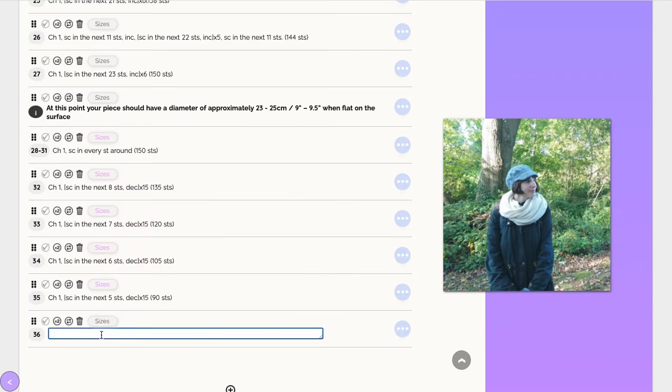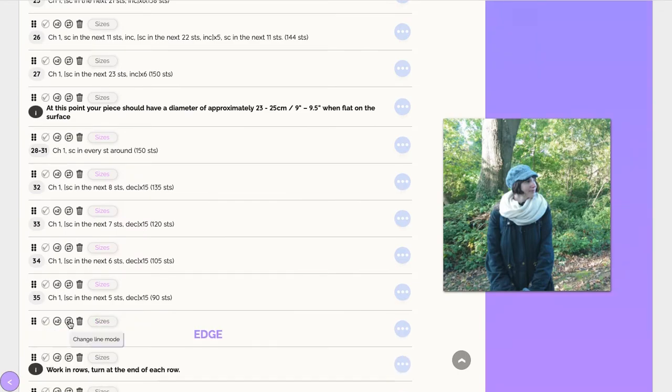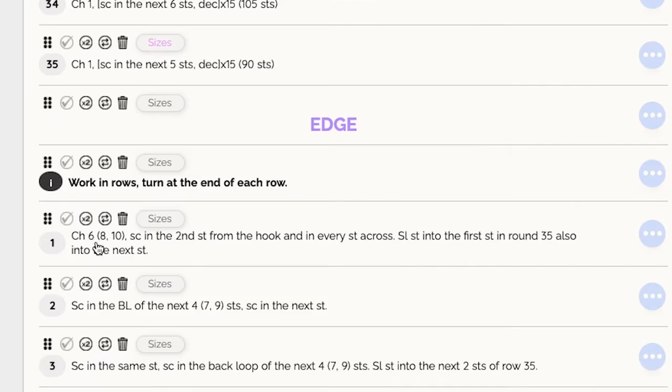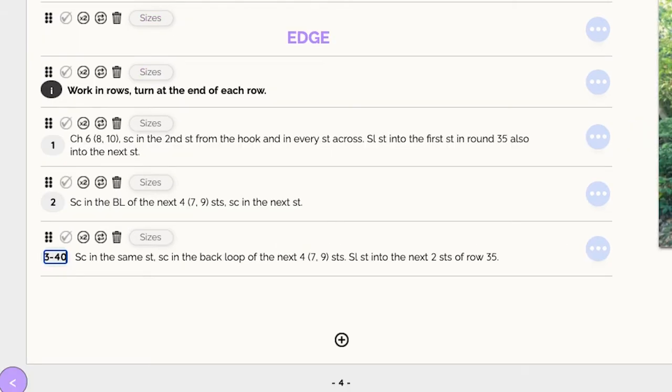As you add the rest of your pattern, simply make sure you follow the sizing format when providing different instructions for different sizes.